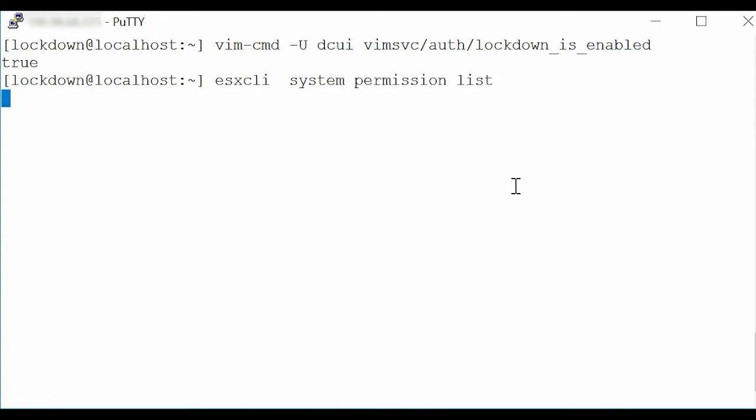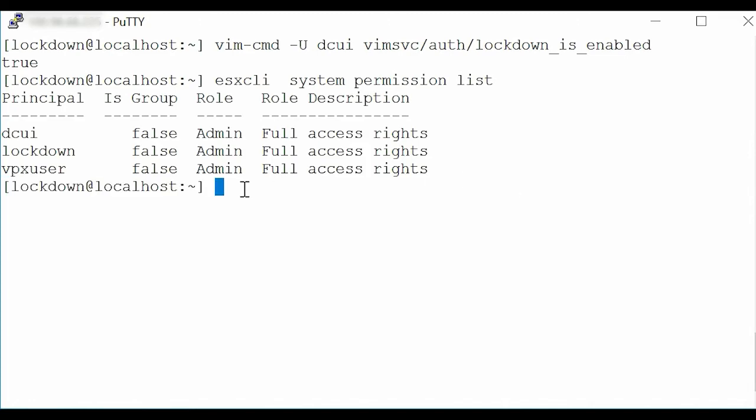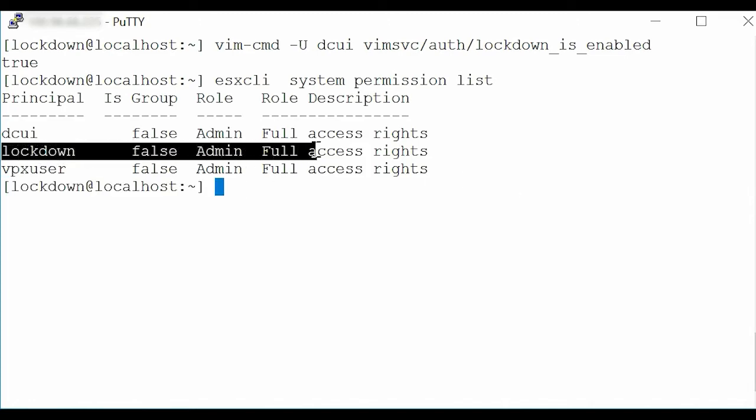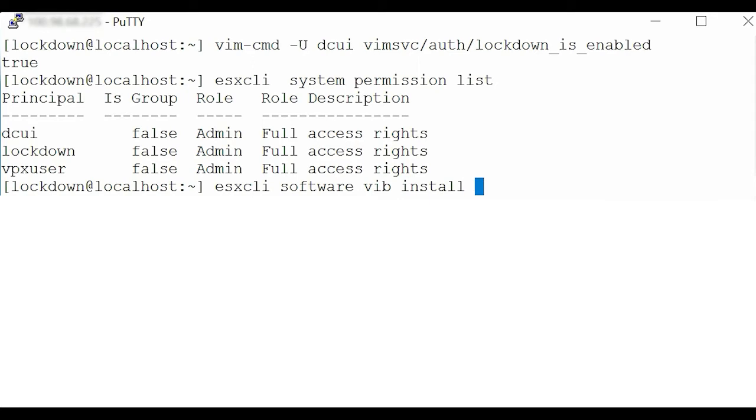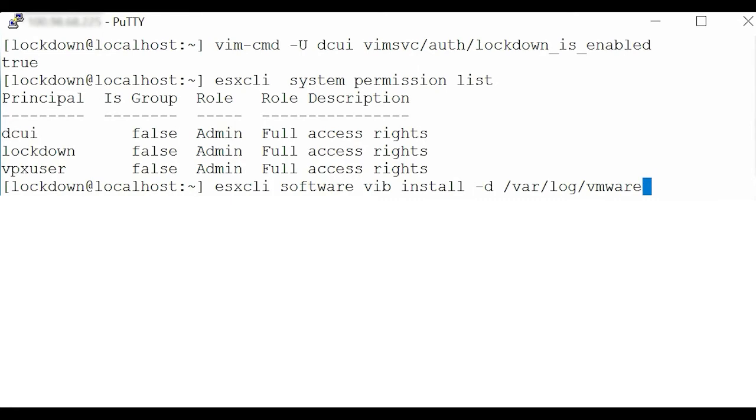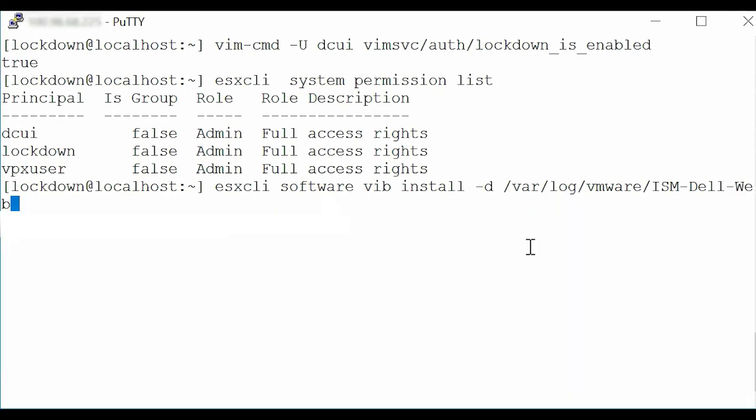To install the iDRAC Service Module Offline Bundle, type the command esxcli software vib install -d /var/log/vmware/ism-dell-web-4.1.0.0